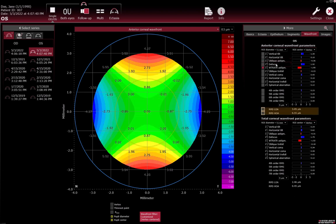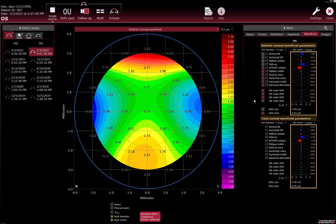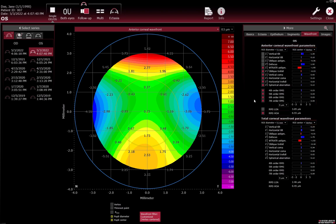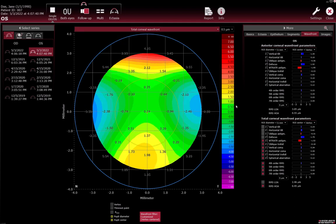Lower order aberrations (LOA) or higher order aberrations (HOA) can be selected. Find the RMS values in the Wavefront tab. Compare values of anterior corneal wavefront and total corneal wavefront. Select the map in the drop-down list. Previously selected parameters are carried over.